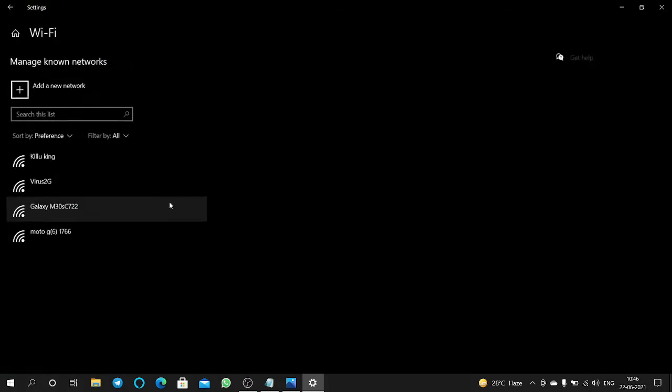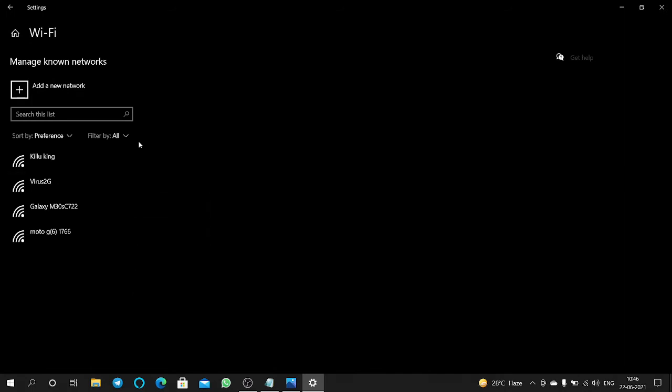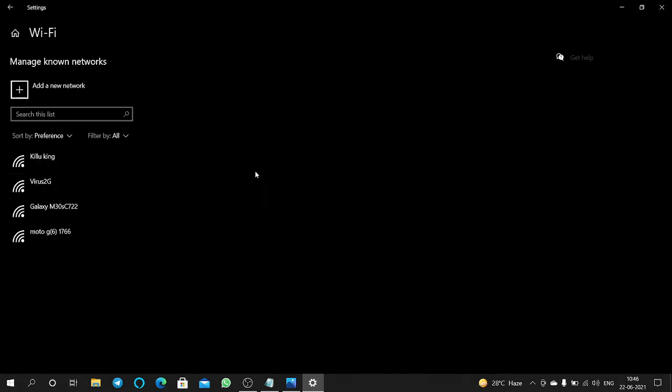This is our saved password which we are going to check. Come on, let's go.